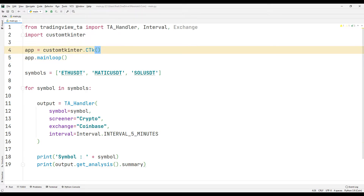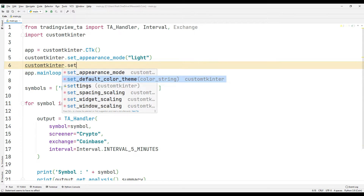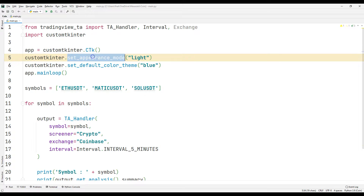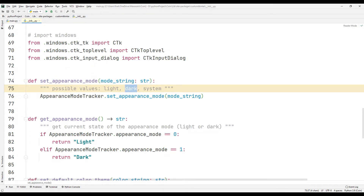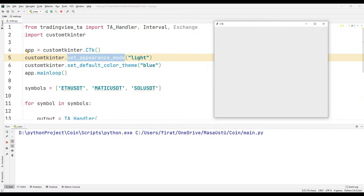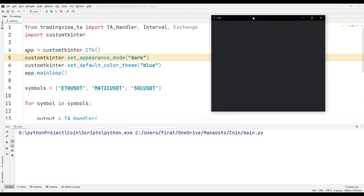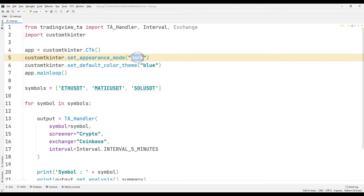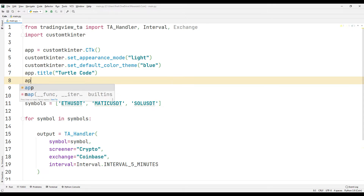We can change the appearance of the window using the setAppearance and setDefault functions. In the go-to section, we can see the function details. You can choose one of three options as a theme. We will add objects to the window shortly. Let's also see the dark feature. You can choose the view you want. I am changing the app title using the title function. You can change the app size using the geometry function.